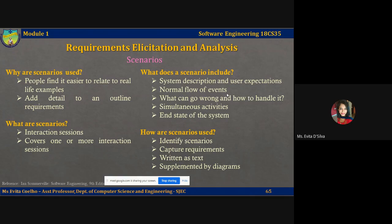Second, a description of the normal regular flow of events in a scenario. Third, a description of what can go wrong — the exceptions — and how we handle them. Fourth, information about other activities that might be going on at the same time. Last, a description of the system state when the scenario ends.